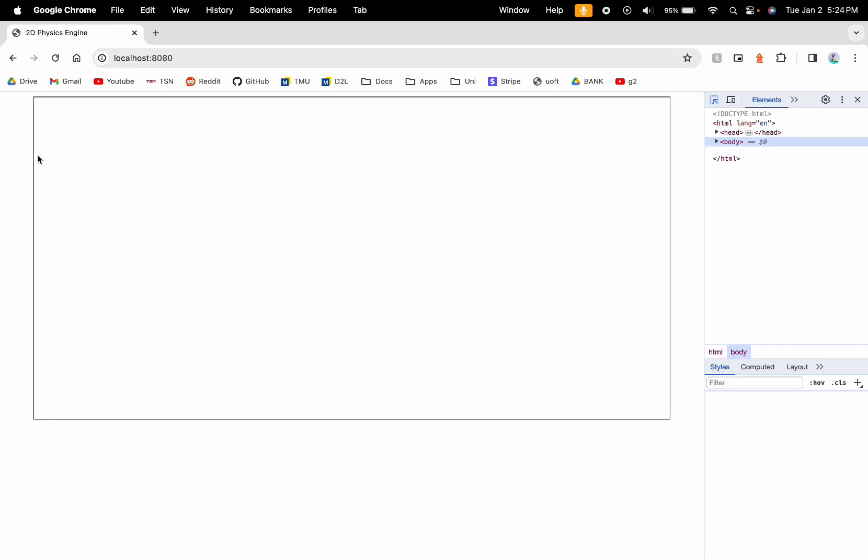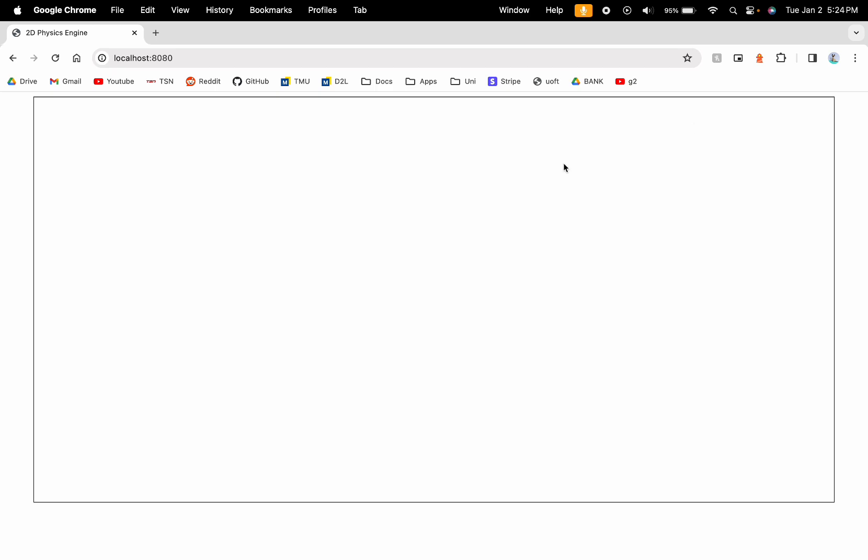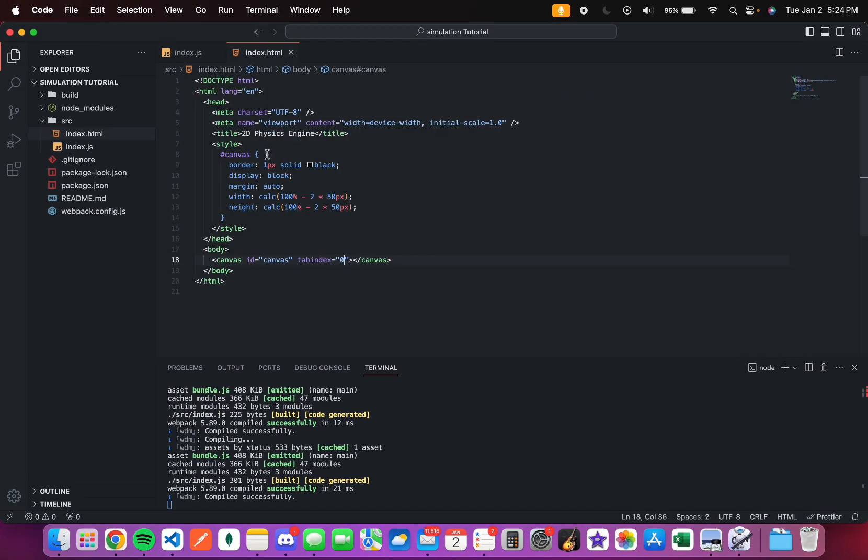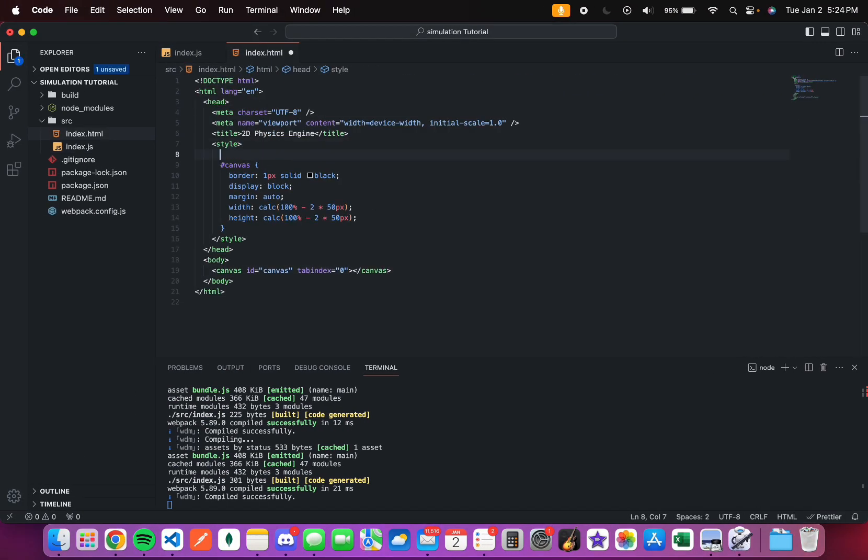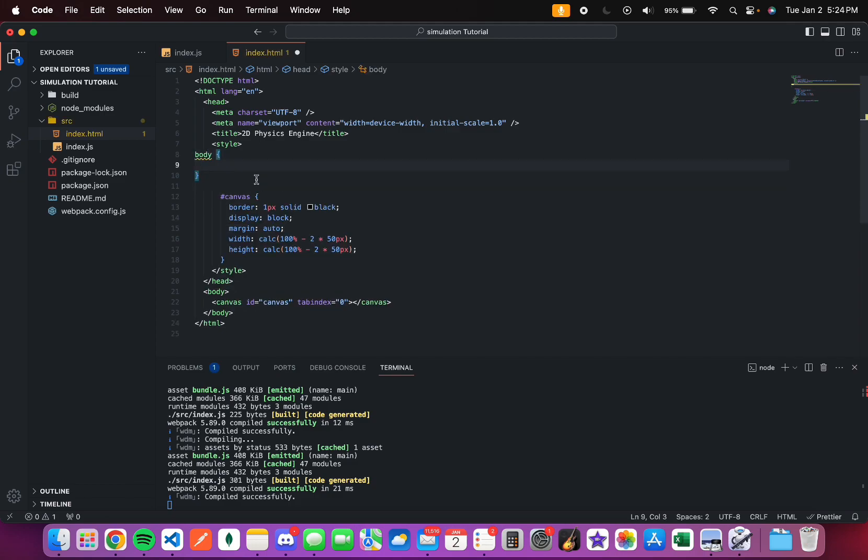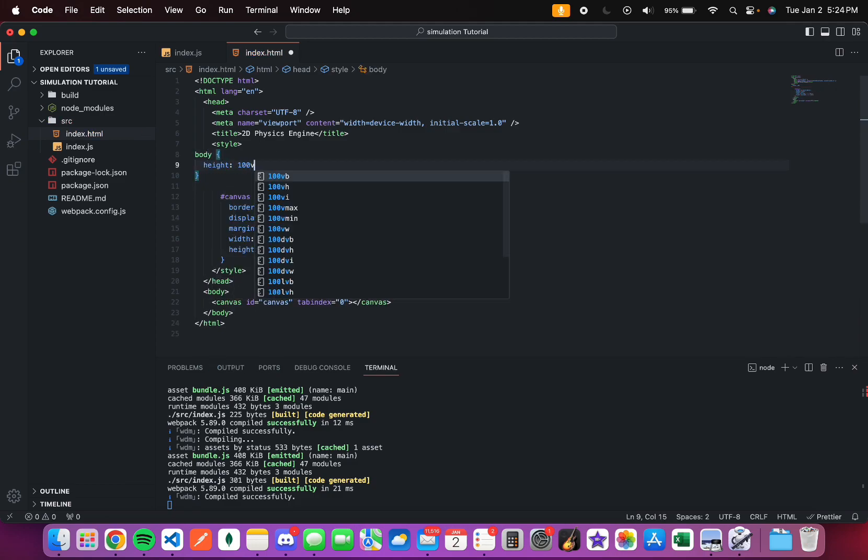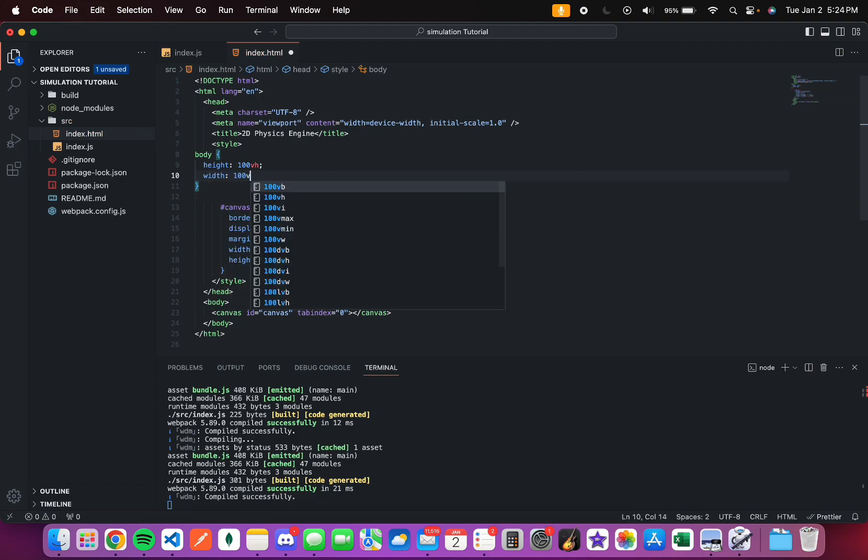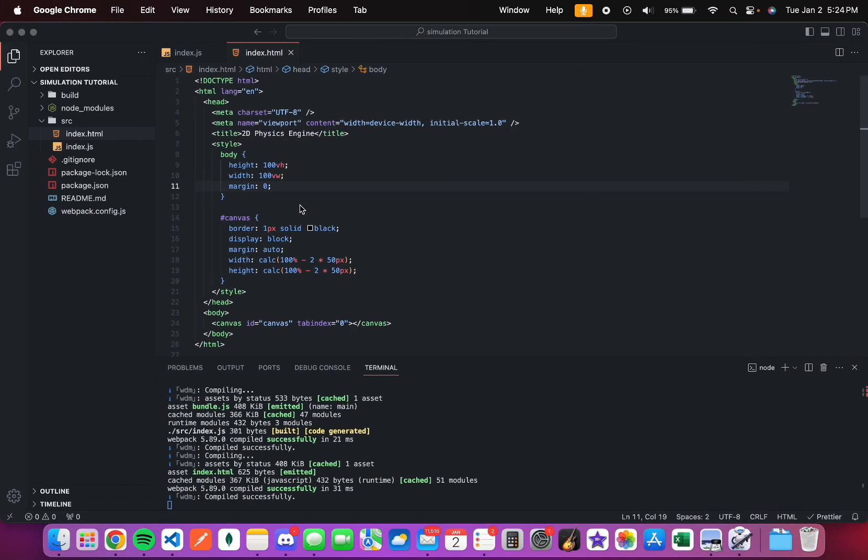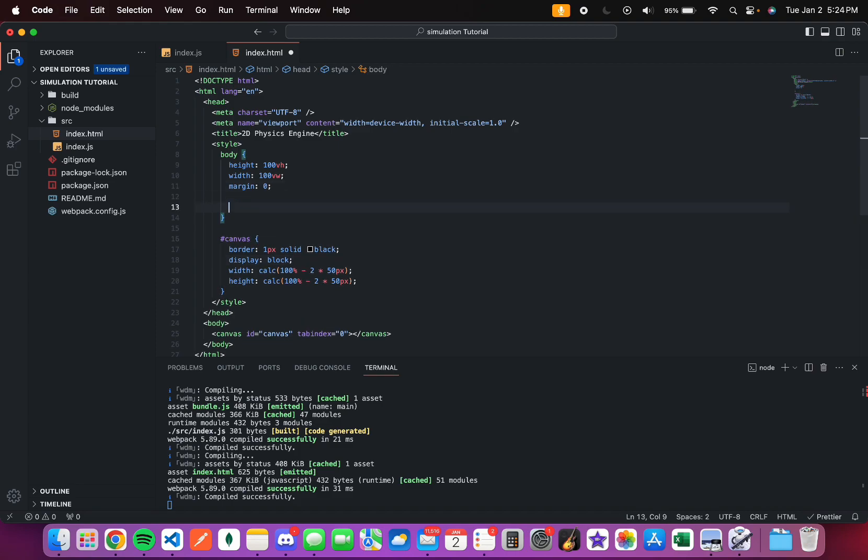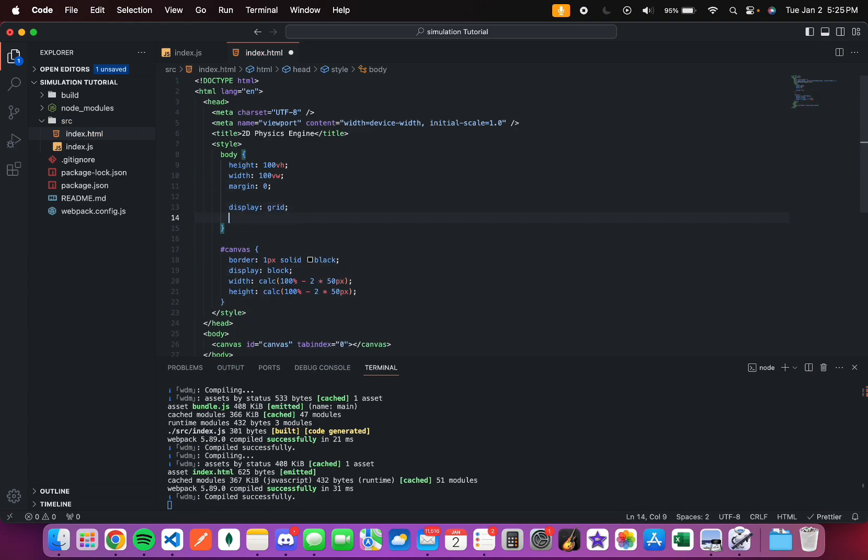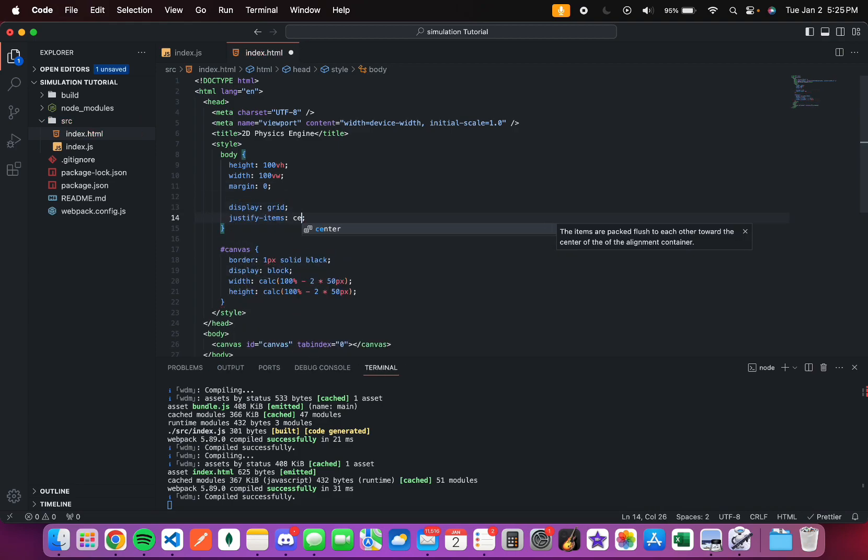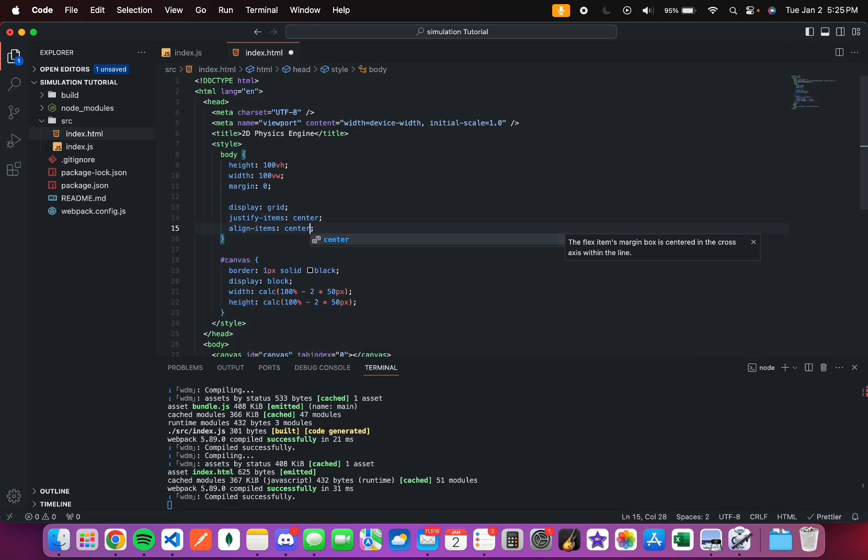So you can see that it's not exactly centered vertically. I'm going to be adding styles to the body as well. Height 100 viewport height. Width 100 viewport width. Margin 0. Looks like the margin is not working. So I'll just put display grid justify items center align items center. And that should work. There you go. This is essentially the playground that we will be doing all our physics experiments in.